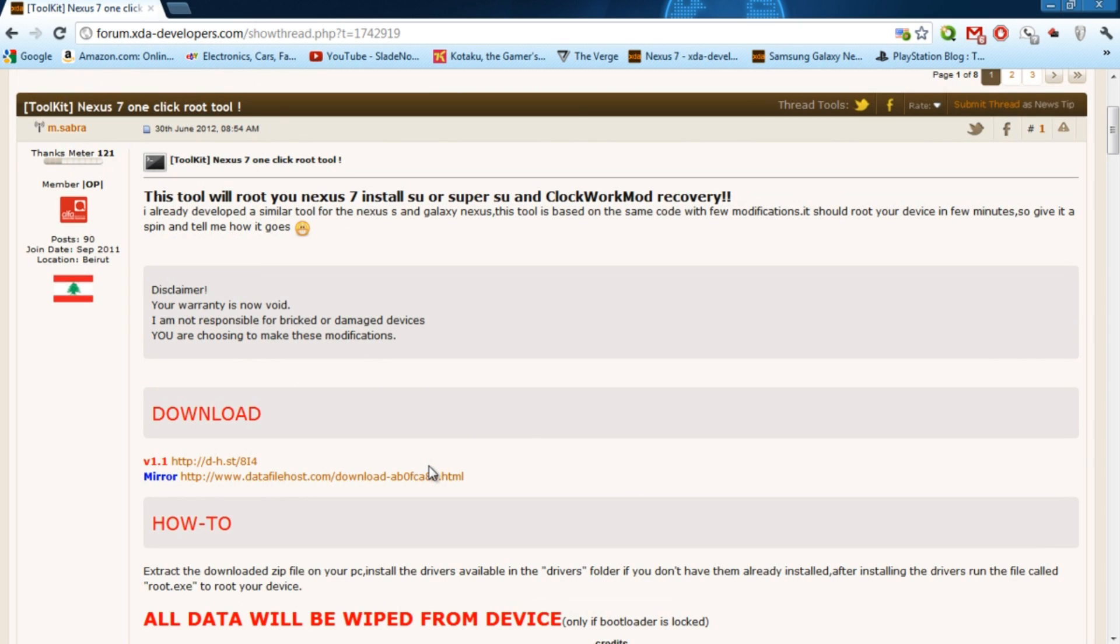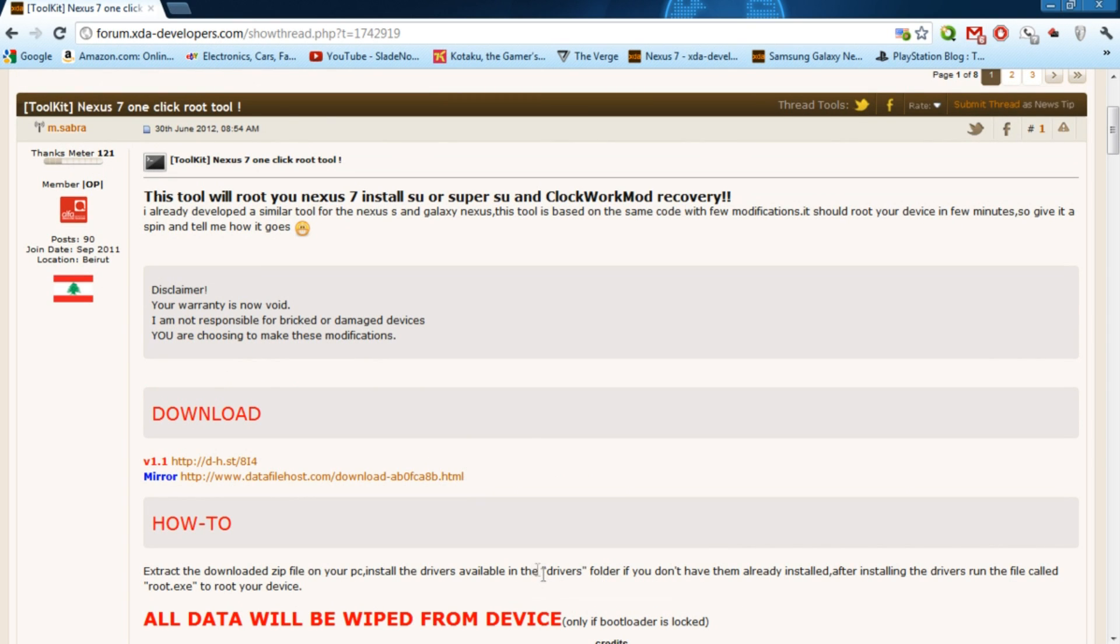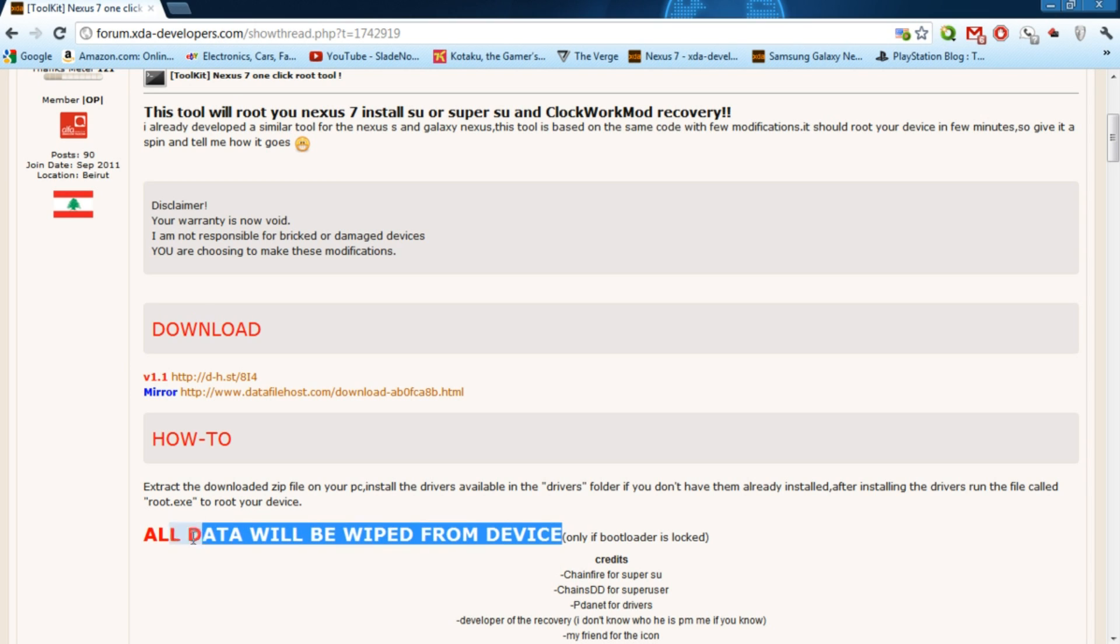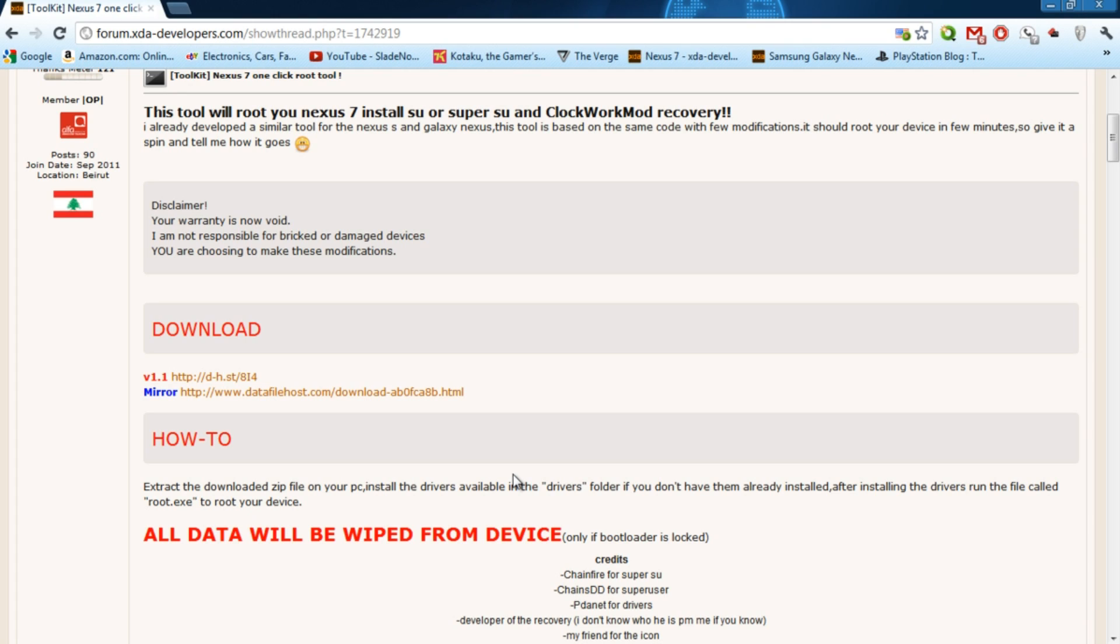Now it also helps you unlock your bootloader if your bootloader is locked. And if it is locked as you can see in the big red bold words right here all data will be wiped meaning all data. We're talking about media, music, videos, pictures and all that stuff you have in there will be gone if you unlock the bootloader.